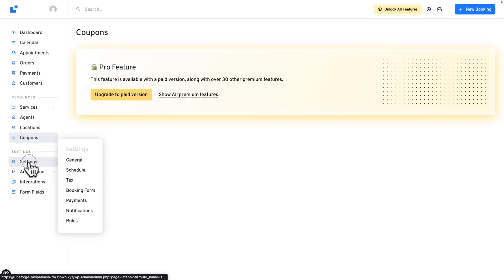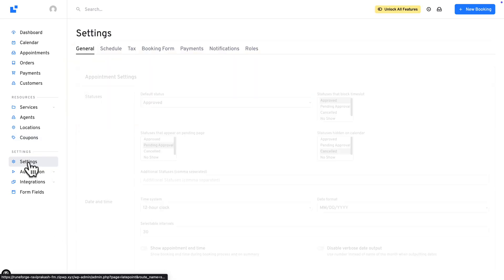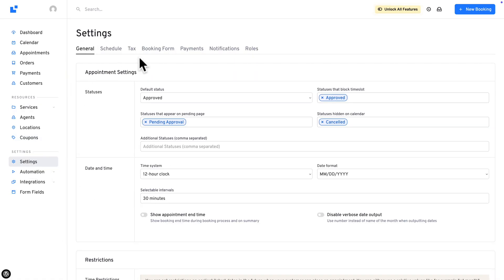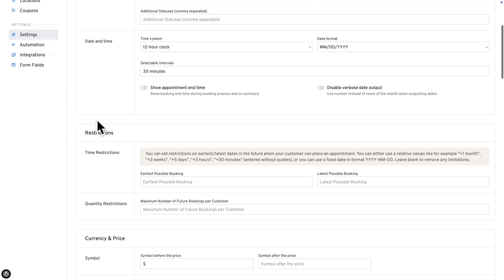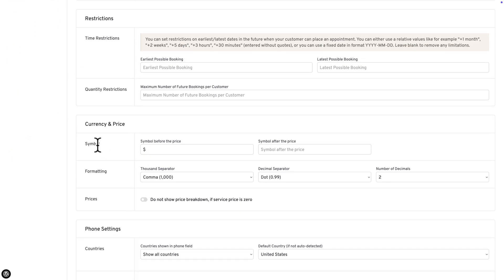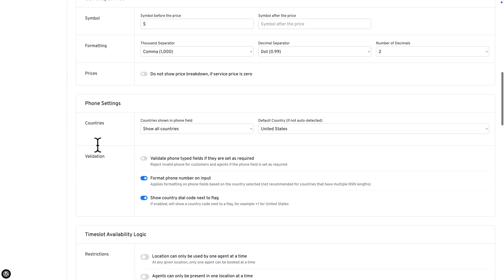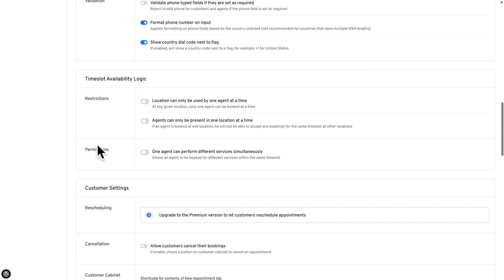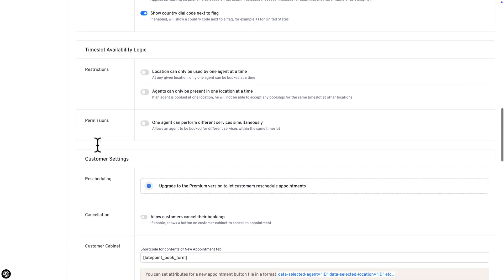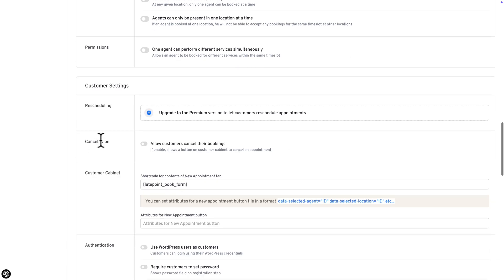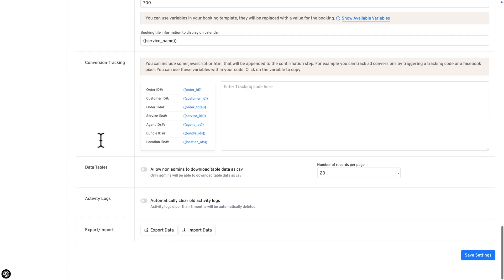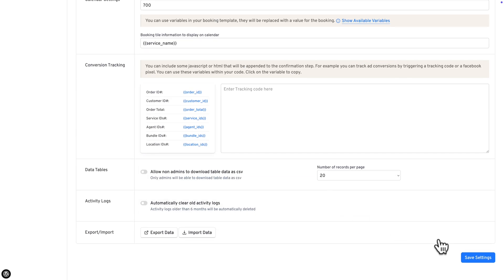OK, next, let's go to Settings. And here we see various tabs. So in general, for example, you can change appointment settings, restrictions, currency and price, phone settings, time slots availability, customer settings and much, much more. So once you're happy with all the changes, hit Save Settings.